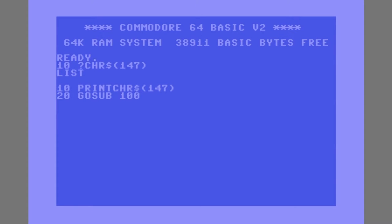Line 20, we're going to jump to subroutine starting at line 100. That will become clear later.